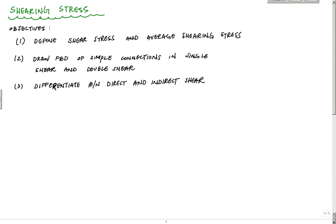Hey, what's going on everyone? Welcome back to our mechanics of materials sequence. In this video we're going to talk about shearing stress. By the end of this video you will be able to define shear stress and average shearing stress, look at some simple connections, draw the free body diagram of those, identify single shear and double shear, and discuss what direct and indirect shear are so we know which formulas are appropriate in each case.